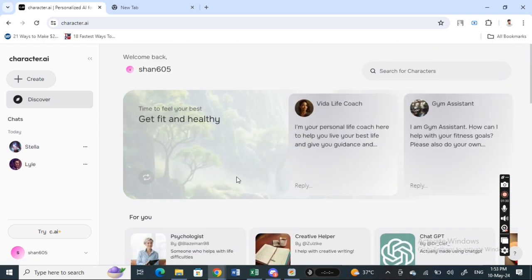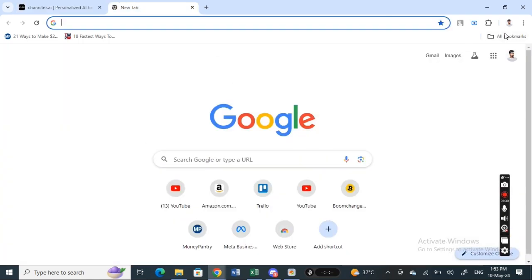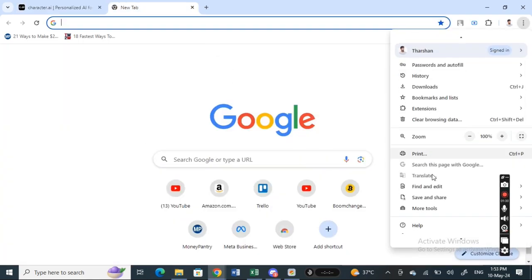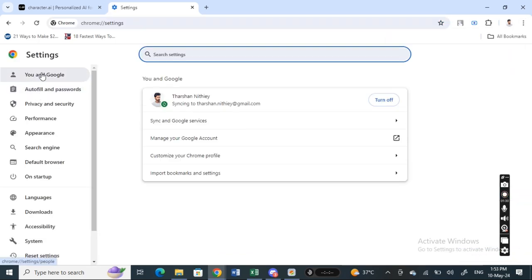Next thing, go to your browser settings. Open up whatever browser you're using, go to the browser settings and open it up.